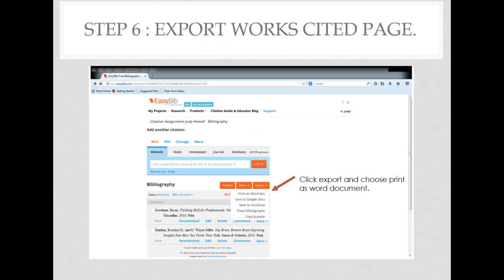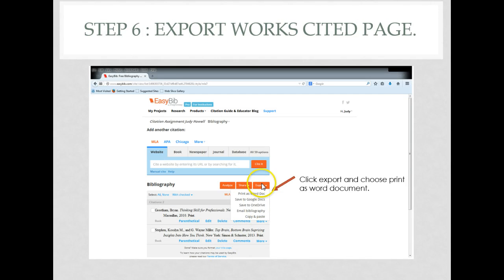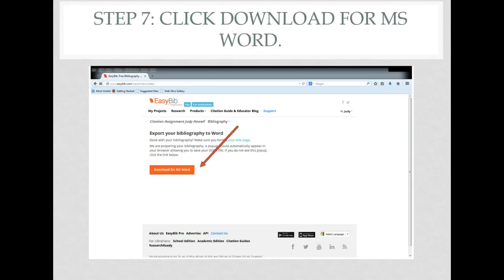Next, what you're going to do is if you're ready to export your Works Cited page, you're going to do export, print as a Word document. Click download for MS Word.